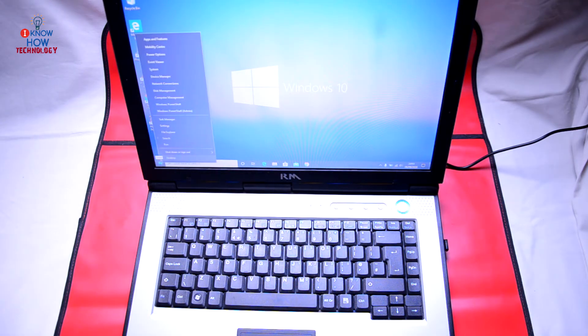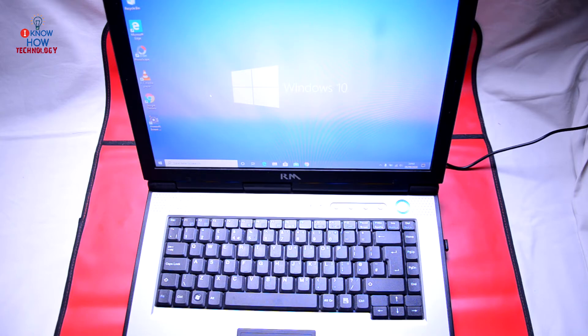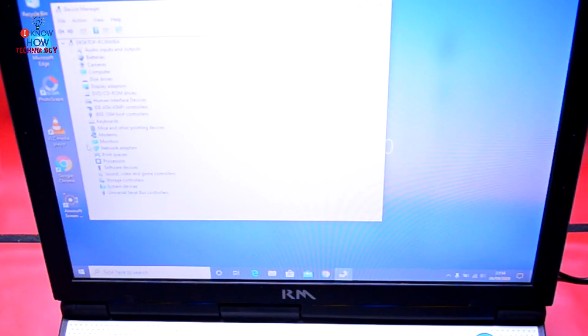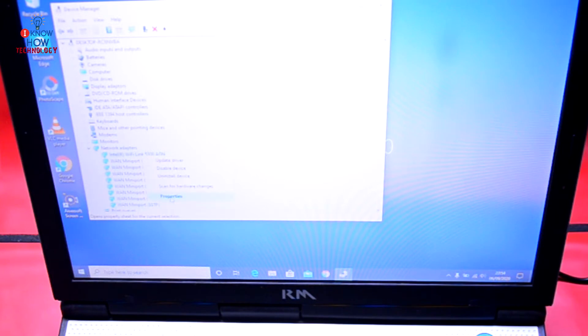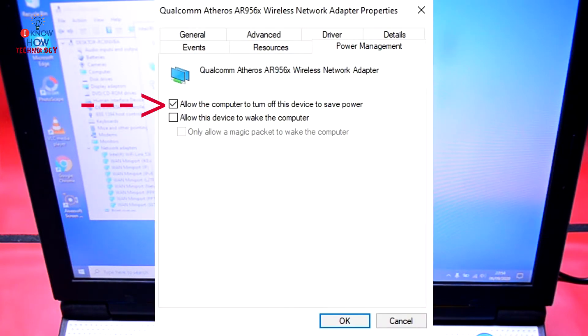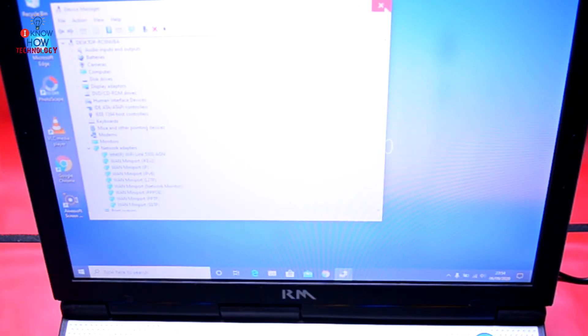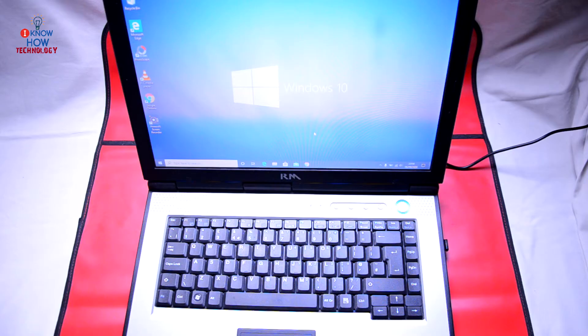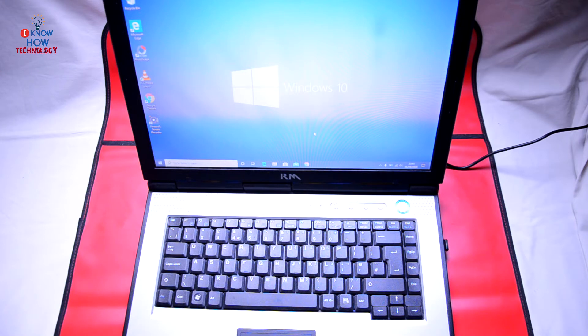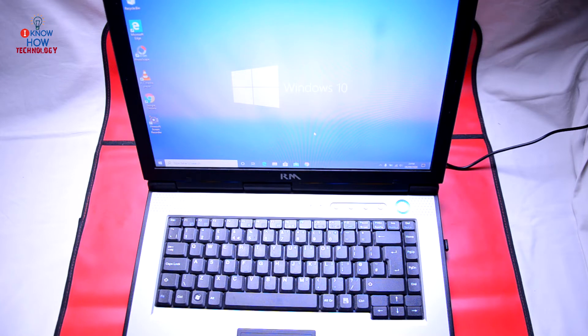One more thing you can do is right click on Start, Device Manager, go to network adapters, right click on your Wi-Fi, Properties, go to Power Management and untick this and OK. By doing this it might solve your problem, but in my case when I shut down and start the PC laptop again, the Wi-Fi adapter did not turn on again.